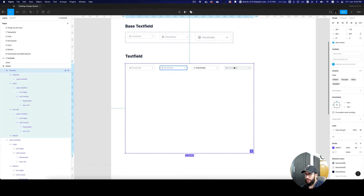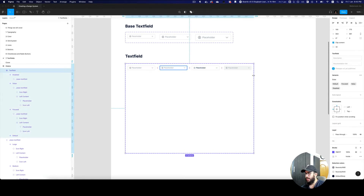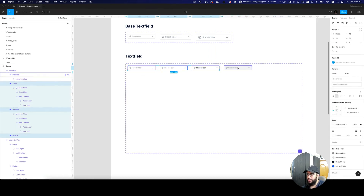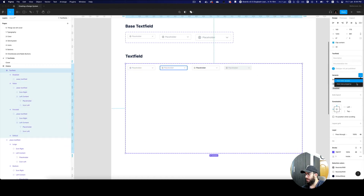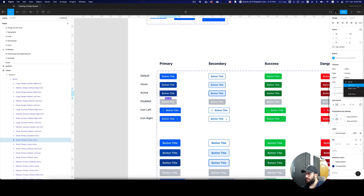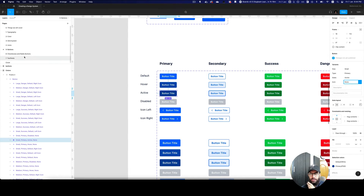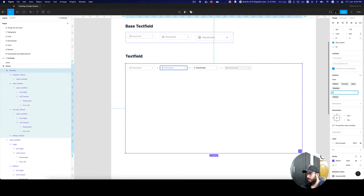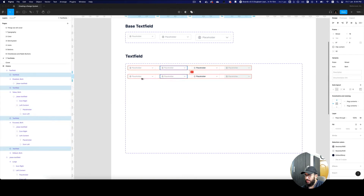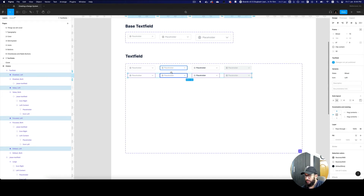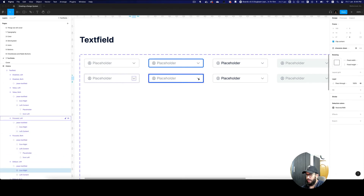I'm going to remove the auto layout since we're now going to vertically duplicate the variants as well. I want to complete the text field variant for one size first, by creating a property for icon visibility. I'm going to say we have both icons enabled by default in the initial state. Then I'm going to duplicate it, give 24-pixel spacing, and say only the left icon will be visible in that case — hiding the right icon.